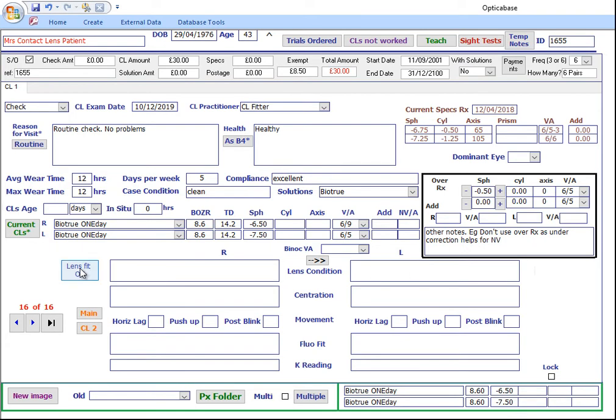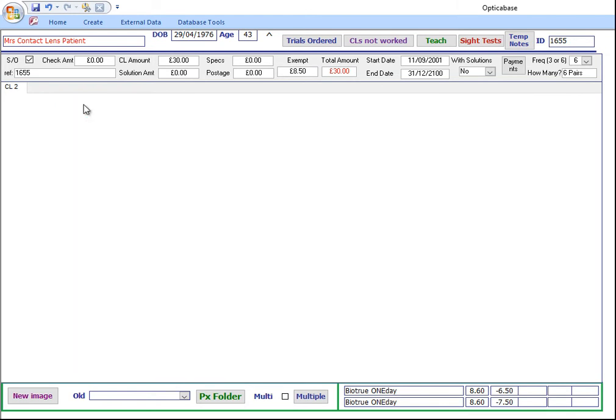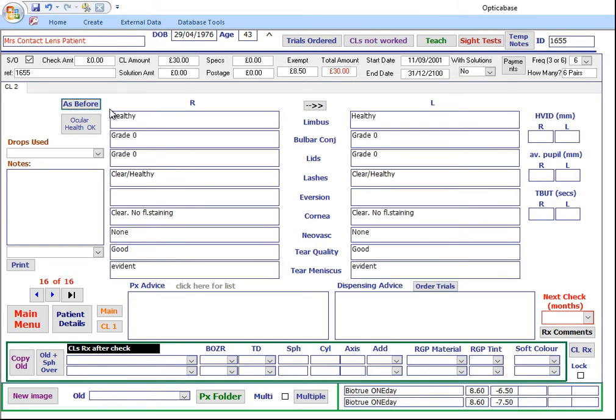Fill in the Lens Fit details, or click on OK and adjust them if necessary. Click on Contact Lens 2 to take you to the second Contact Lens page. Click as before or click OK and adjust the information for this visit.